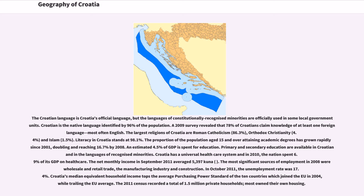Primary and secondary education are available in Croatian and in the languages of recognized minorities. Croatia has a universal health care system and in 2010 spent 6.9% of its GDP on health care. The net monthly income in September 2011 averaged 5,397 kuna. The most significant sources of employment in 2008 were wholesale and retail trade, the manufacturing industry, and construction. In October 2011, the unemployment rate was 17.4%. Croatia's median equivalent household income tops the average purchasing power standard of the 10 countries which joined the EU in 2004, while trailing the EU average. The 2011 census recorded a total of 1.5 million private households, most of which owned their own housing.